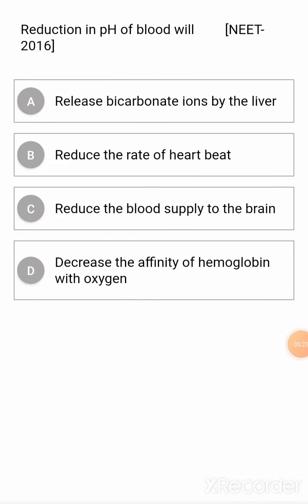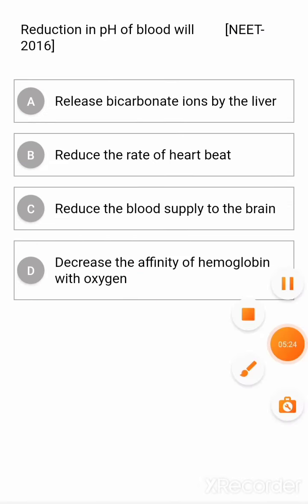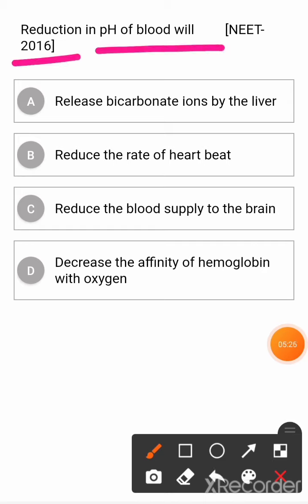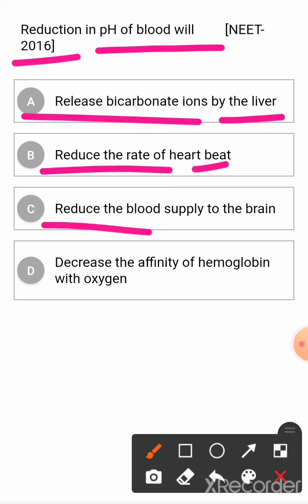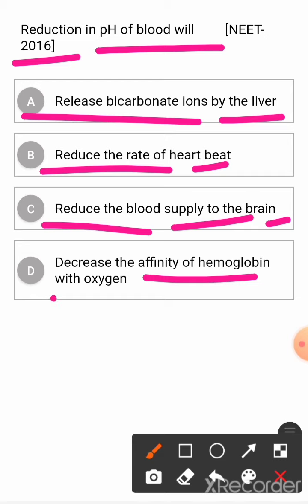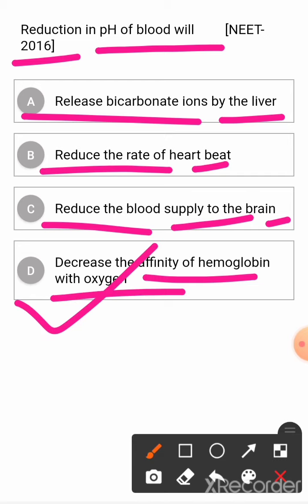Question: reduction in pH of blood will? Option A: release bicarbonate ions by the liver. Option B: reduce the rate of heart beat. Option C: reduce the blood supply to the brain. Option D: decrease the affinity of hemoglobin with oxygen. The correct answer is D.